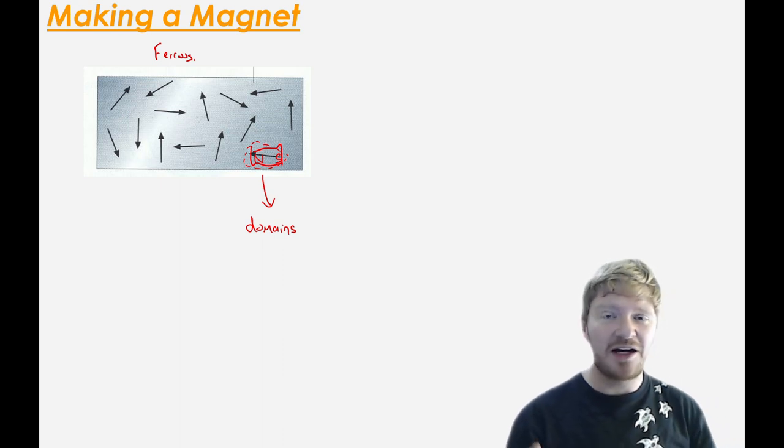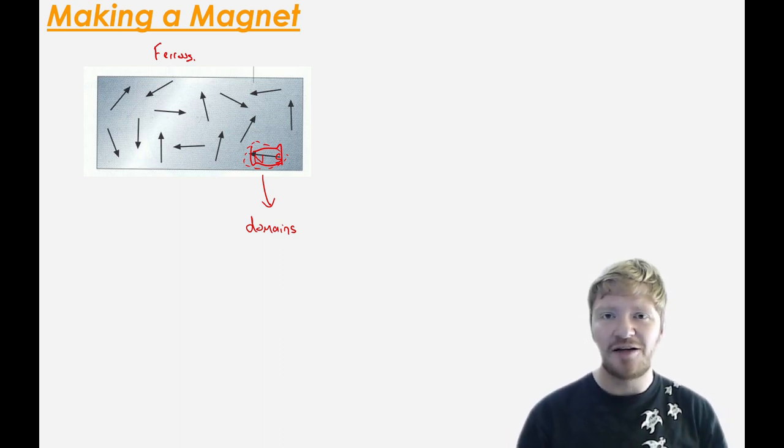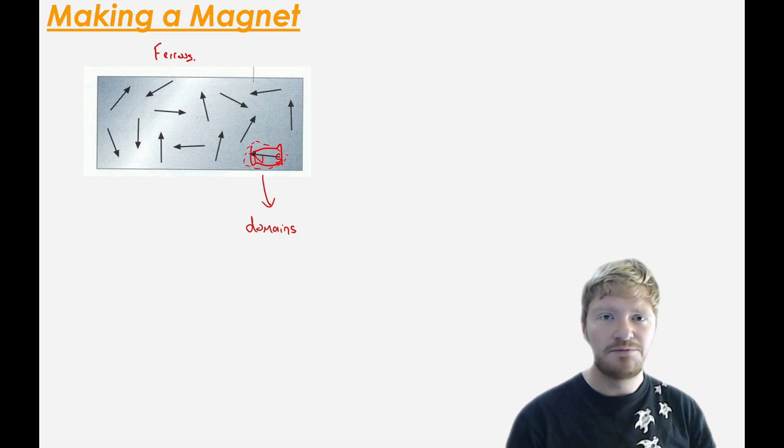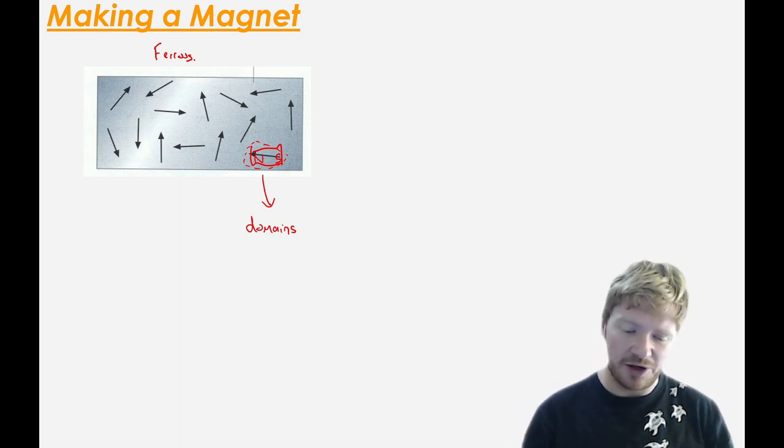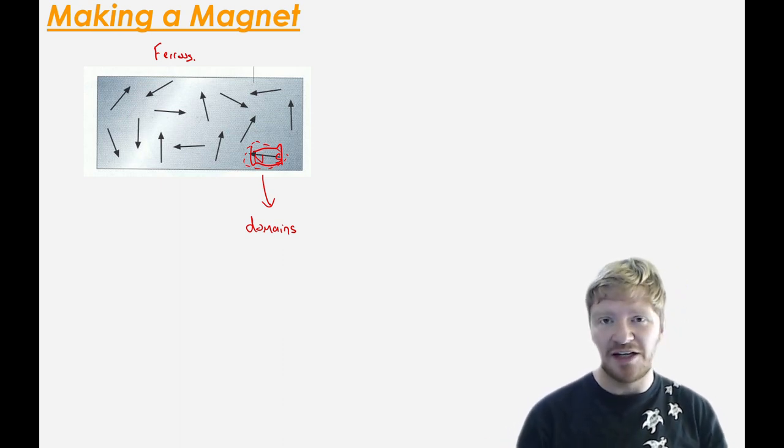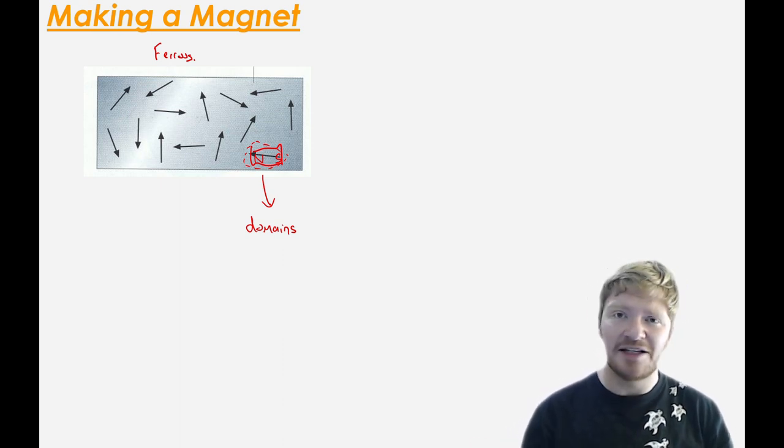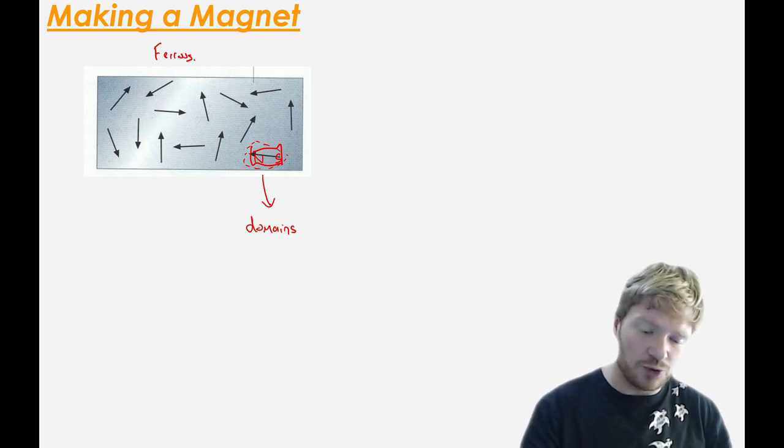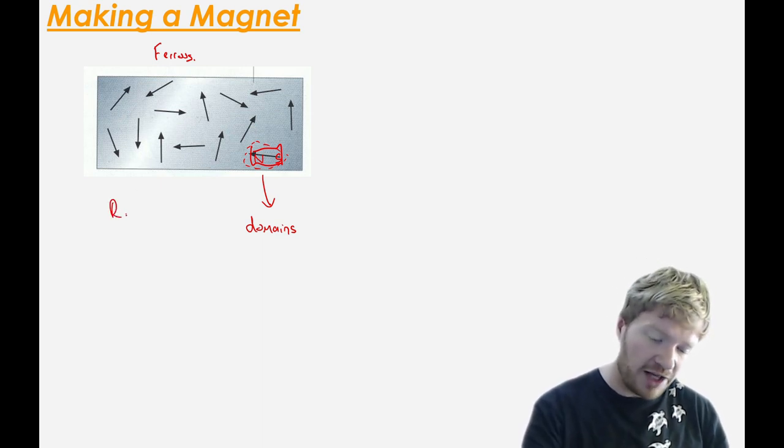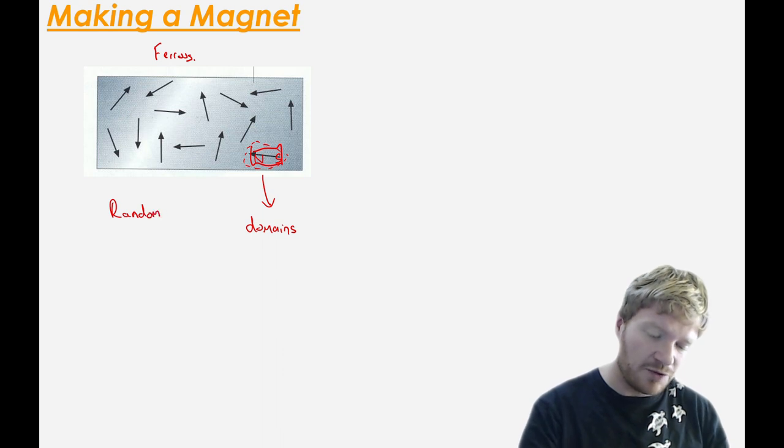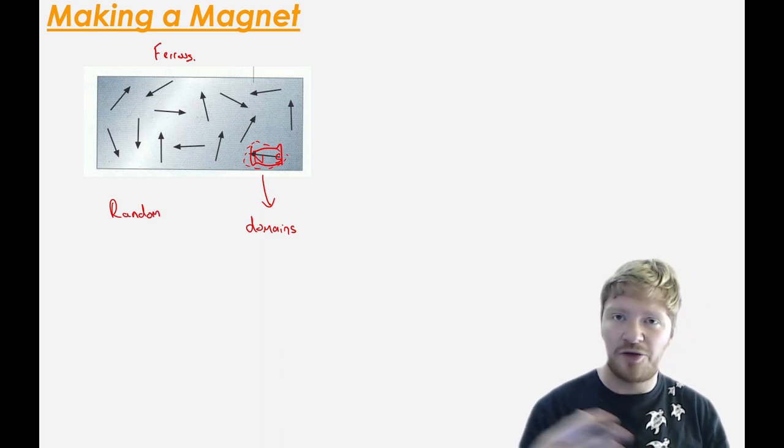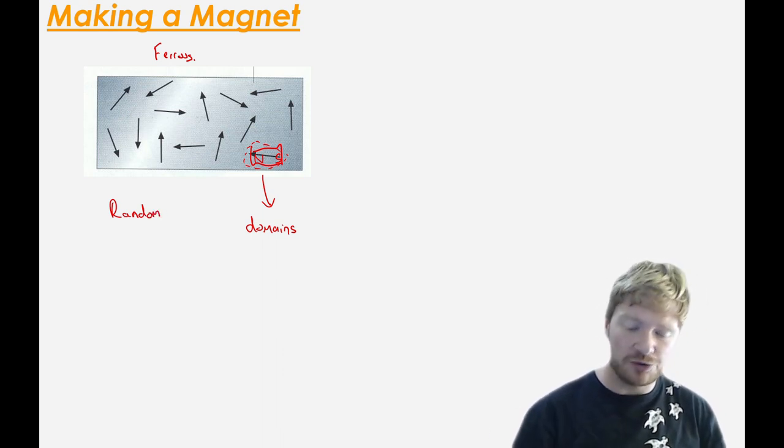It kind of makes sense because a lump of iron isn't a magnet, but it is attracted to a magnet. So how does that work? Well, in just a lump of iron that isn't a magnet, all of the domains are like I've drawn here. They're all random. Some of them point one way, others point the other way, and there's no overall direction.